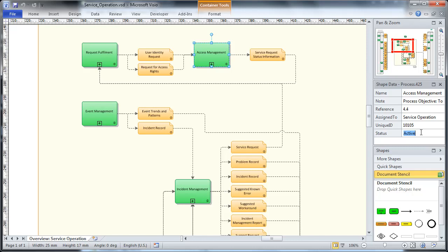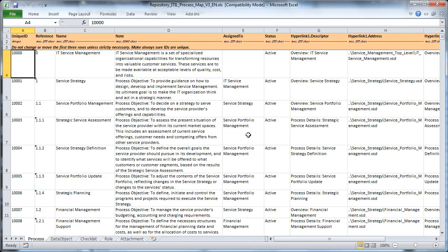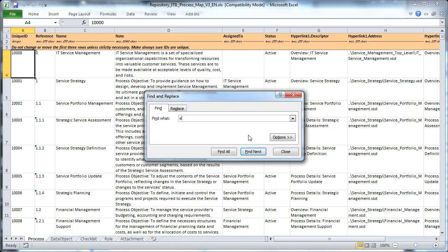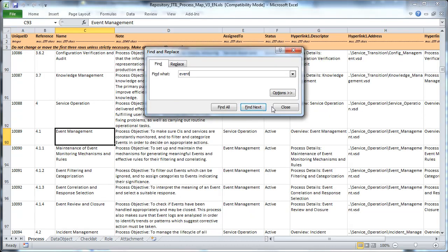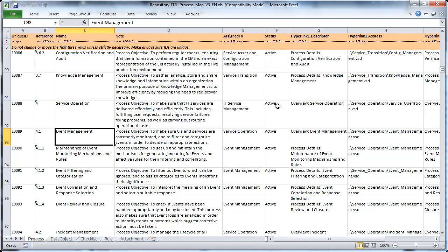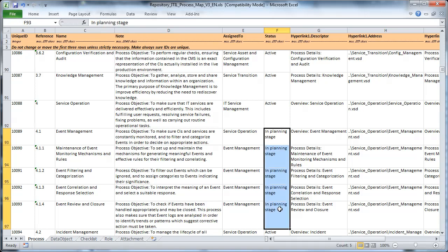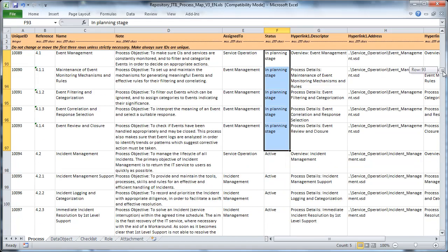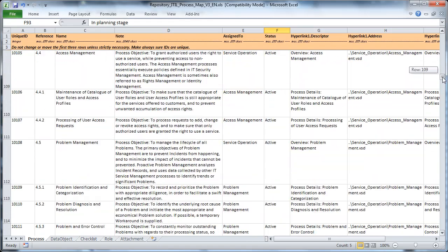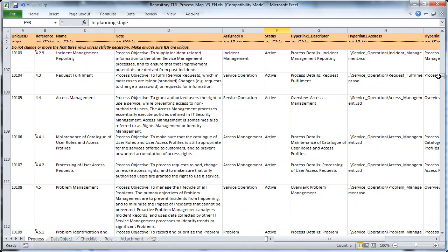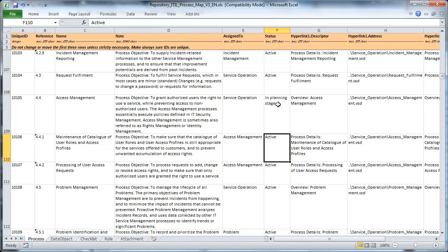Because all information and processes is stored in our central Excel repository, we head for the repository first and look for the event management processes. Once we've found them, we change the information in their status fields. Then we do the same for the access management processes. We change the status values in the relevant cells as well.